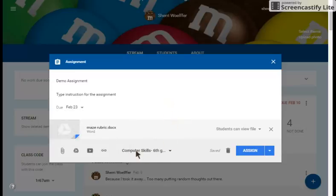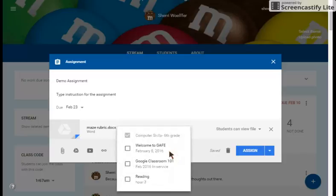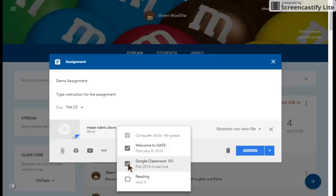Then you can choose who do you want to push this assignment out to. If you have more than one classroom set up, you can hit the drop-down menu, select the boxes that you want to push the assignment out to, or you can leave just the one individual.